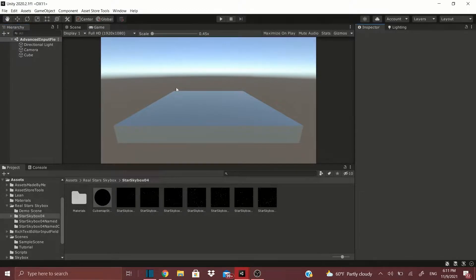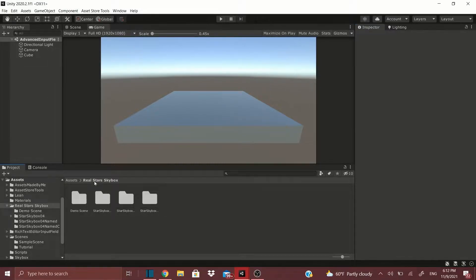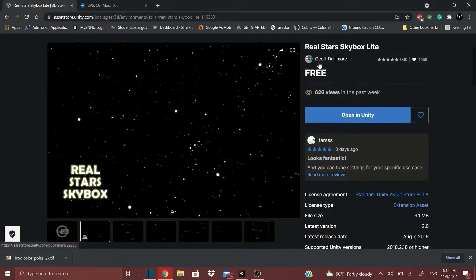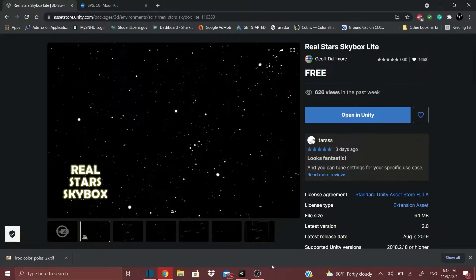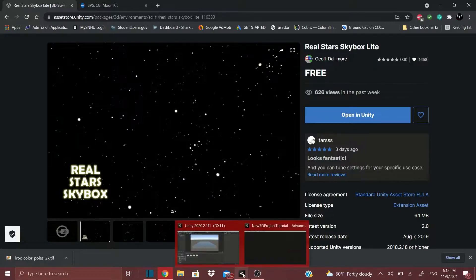Hi everybody, in this video we're going to do something a little different. A viewer asked me how to make a nighttime scene — they wanted to add stars and a moon. So I downloaded this package called the Real Stars Skybox, published by Geoff de la More, and it's called the Real Star Skybox Light.